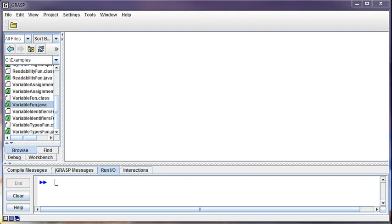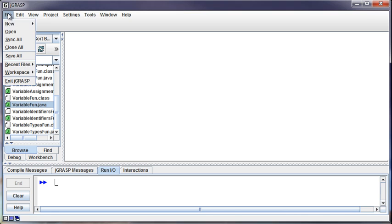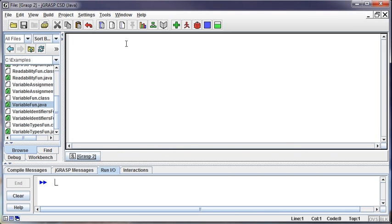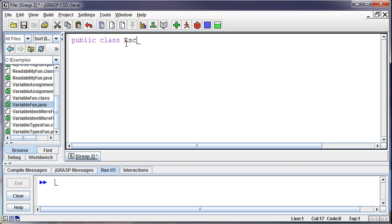In this video we'll talk about escape sequences in Java. I'll create a little program here. Public class, you're never going to guess, EscapeSequenceFun. This is all subliminal messages.